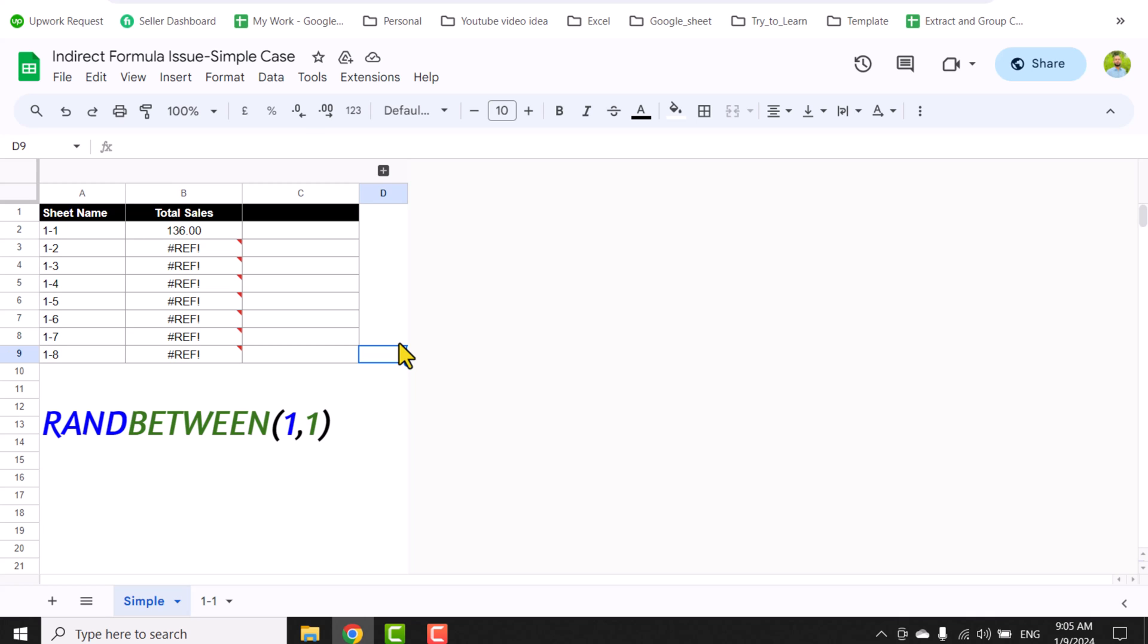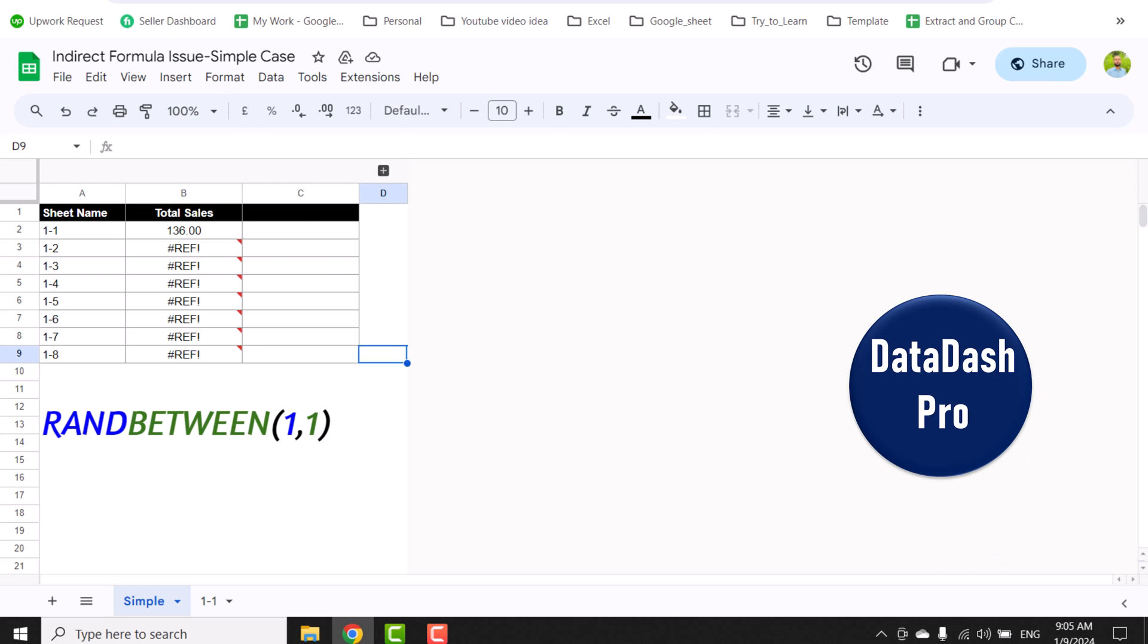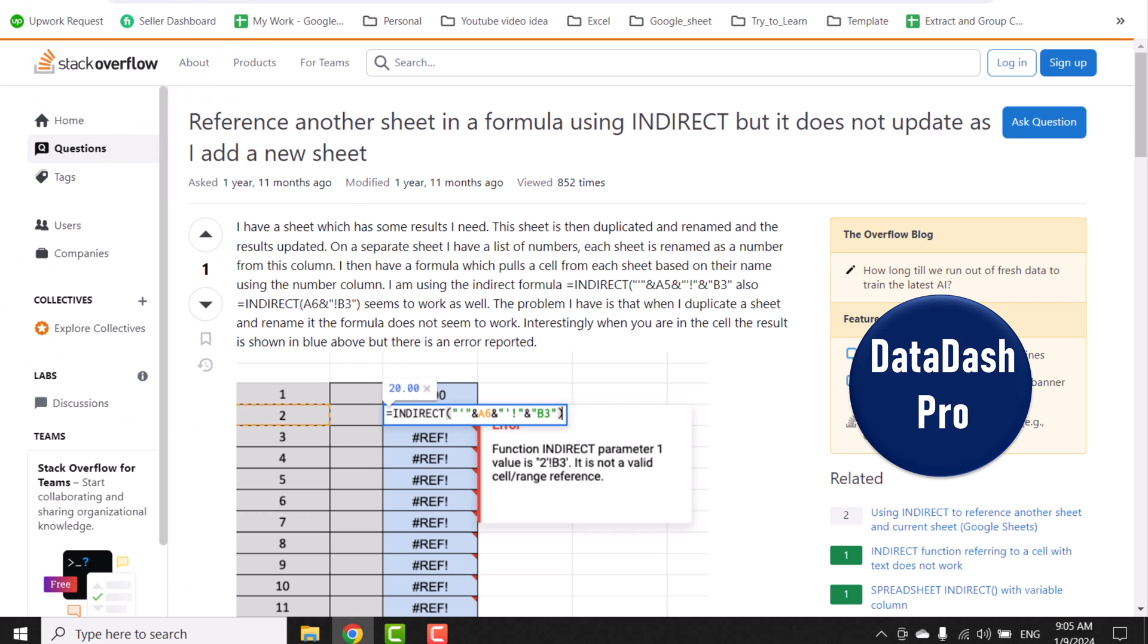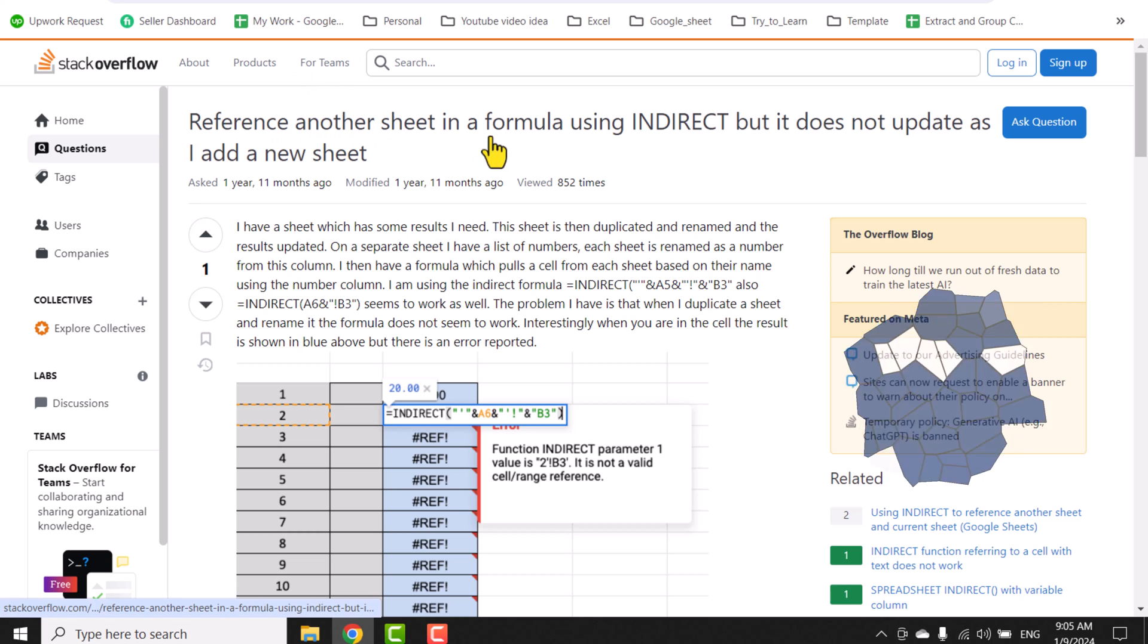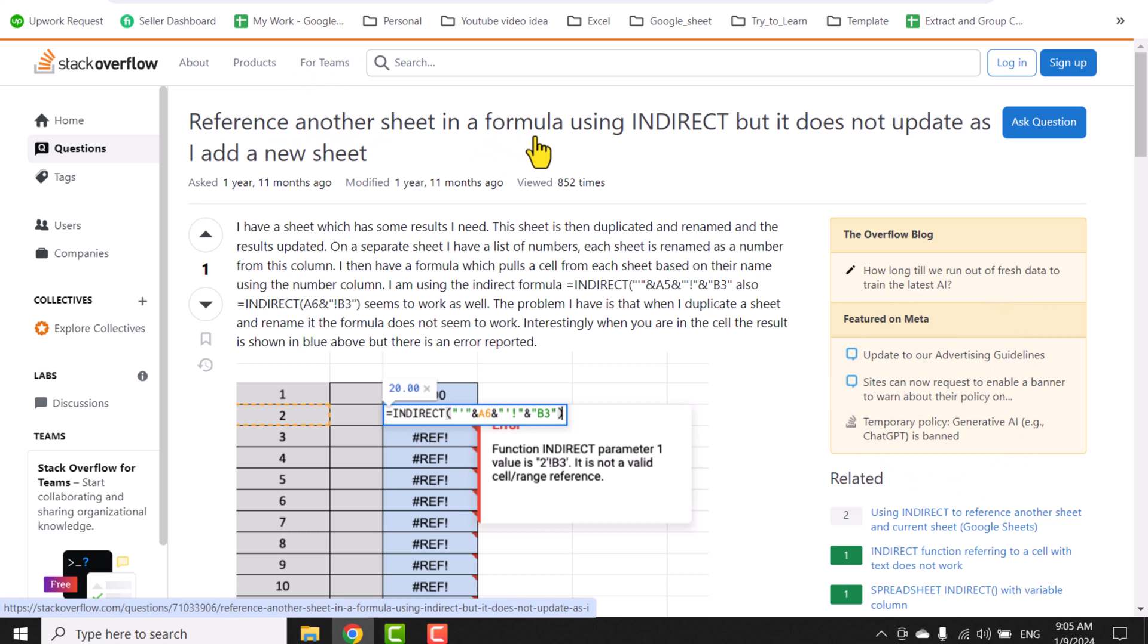In this video I'm going to show you the RANDBETWEEN(1,1) function with INDIRECT to solve an issue which many people face. You can see problems like: reference another sheet in a formula using INDIRECT, but it's not updating. How can I force INDIRECT to update when I add a new sheet?